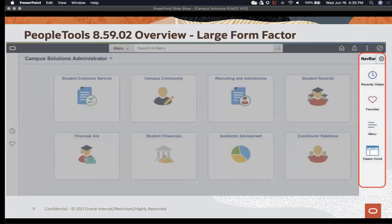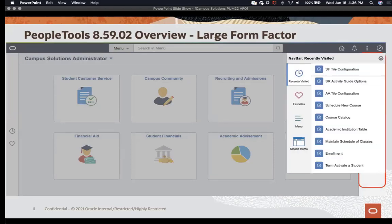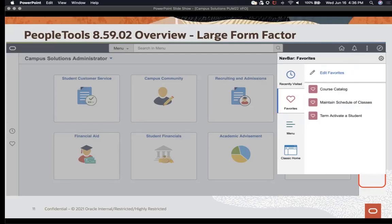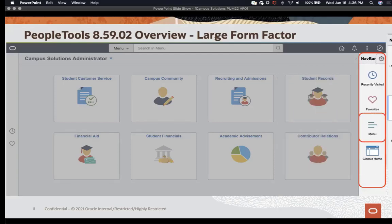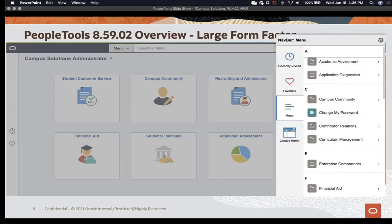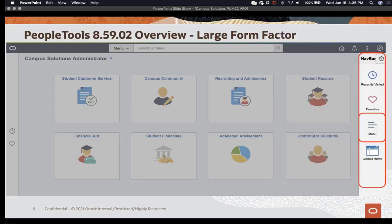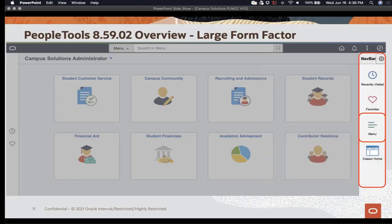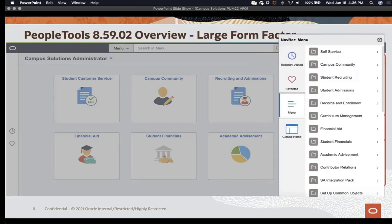On the right side of the new homepage is the nav bar. Notice that the icons have changed: Recently Visited, Favorites, and the menu. The menu in 85902 is delivered alphabetically. If a user would prefer to return to the standard or previous version of the menu, they select Standard, hit Save, and they're presented with the previous menu structure.